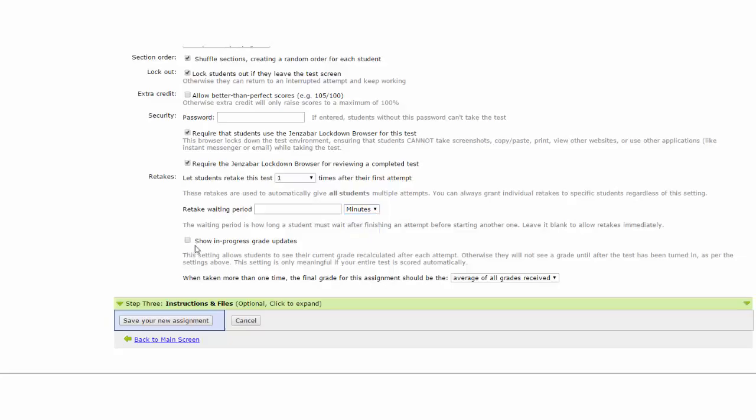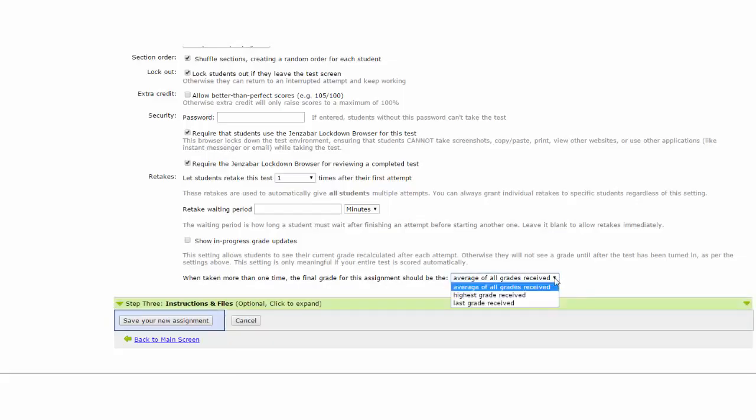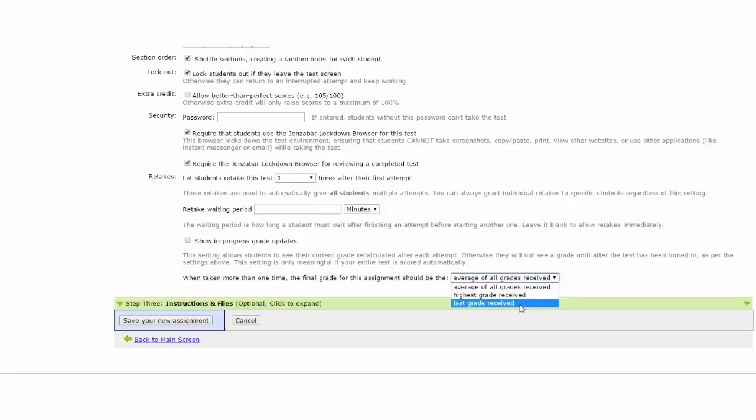Another setting: show in progress grade updates. This allows students to see their current grade recalculated after each attempt. Otherwise, they will not see a grade until after the test has been turned in as per the settings above. This setting is only meaningful if your entire test is scored automatically. The last option: when taken more than one time, the final grade for this assignment should be the... Click the drop down arrow. You have three options: average of all grades received, highest grade received, or the last grade received.